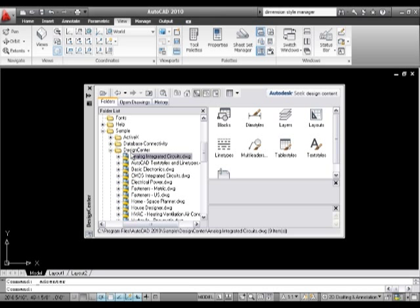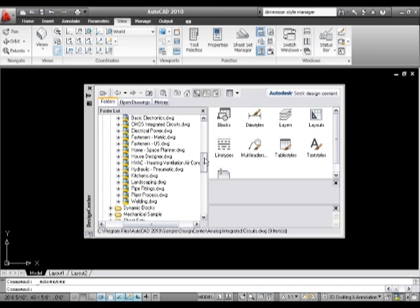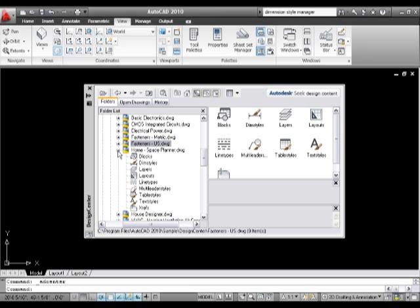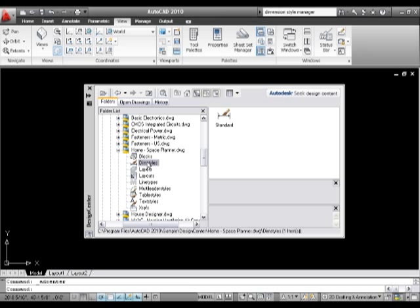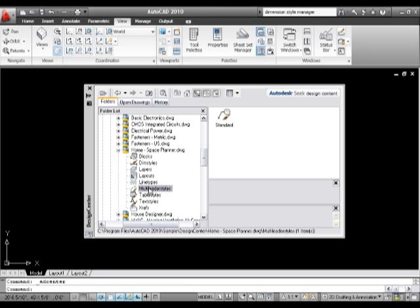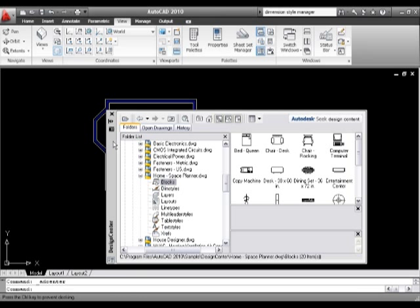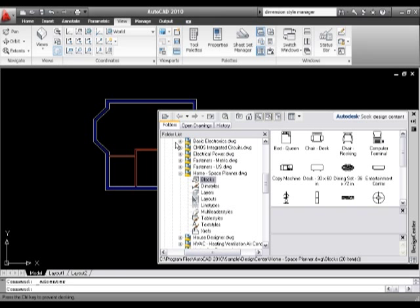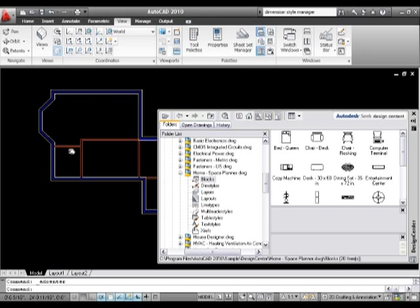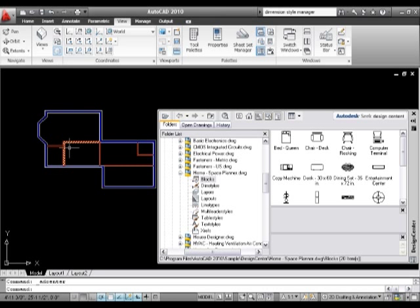So under my Design Center I've got some pre-made files which are useful and I can click and have a look at each one. But more importantly than that I can open them up. You see this is an actual drawing file and I can look inside each file. So I can look at the dimension styles or the layers or the layouts or the line types or the multi-leaders. And more importantly I can look at the blocks.